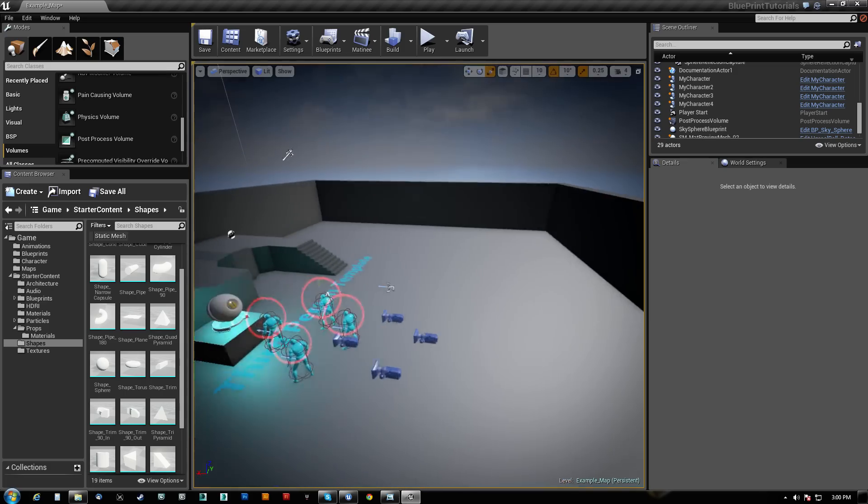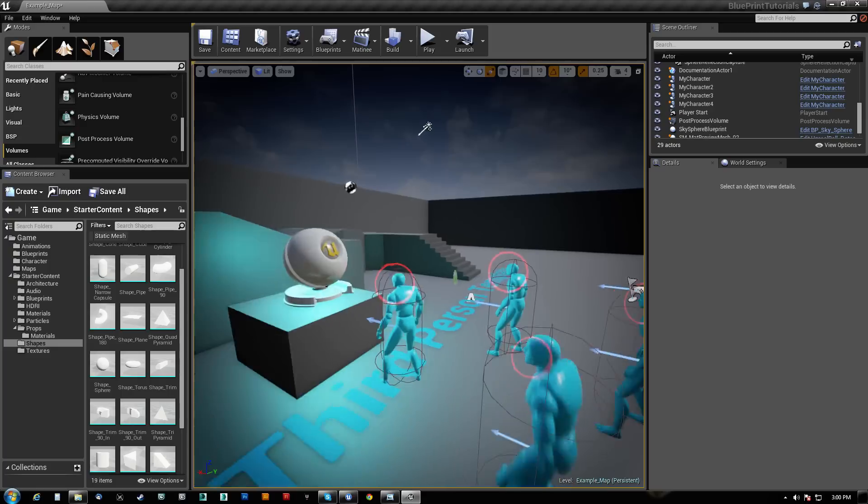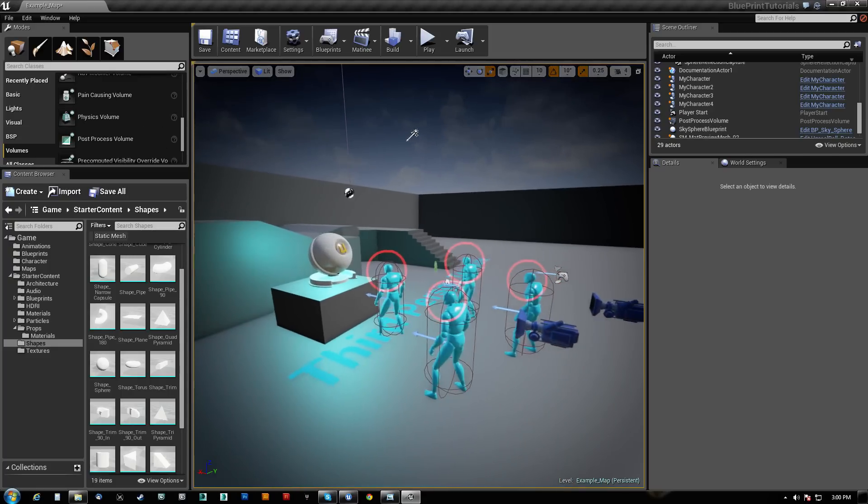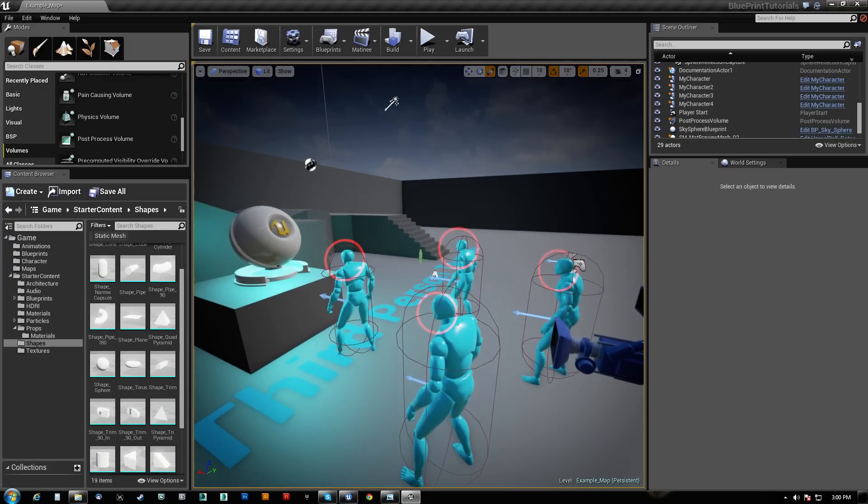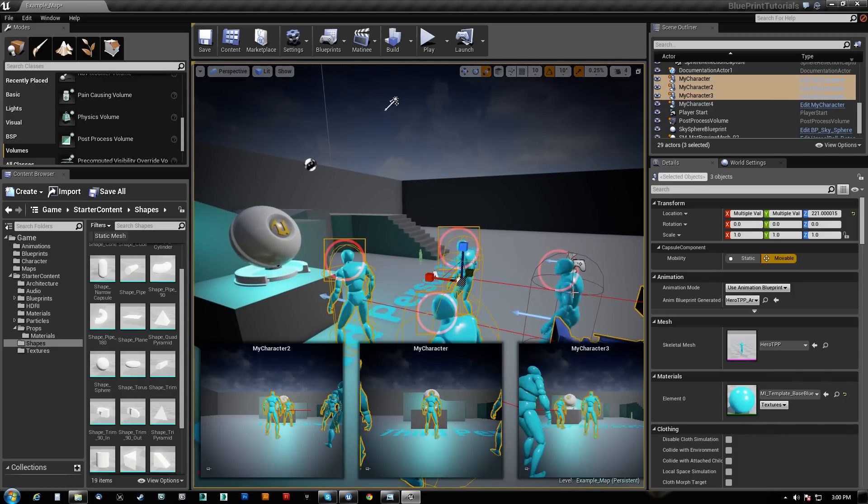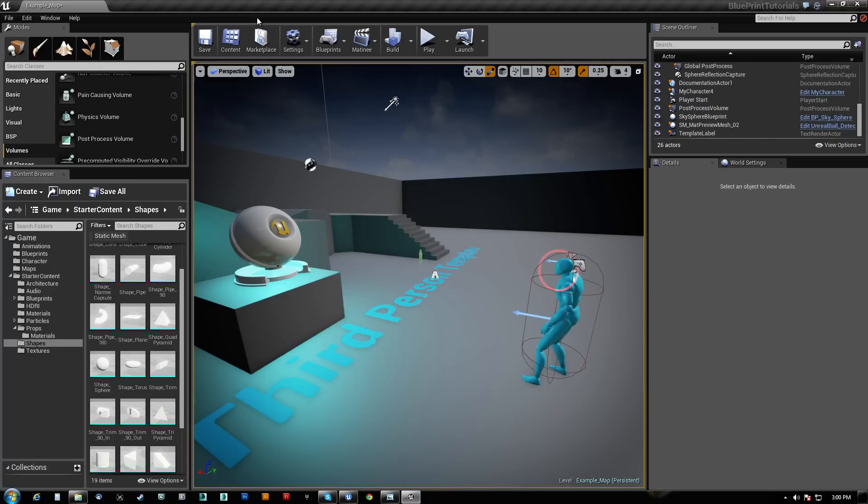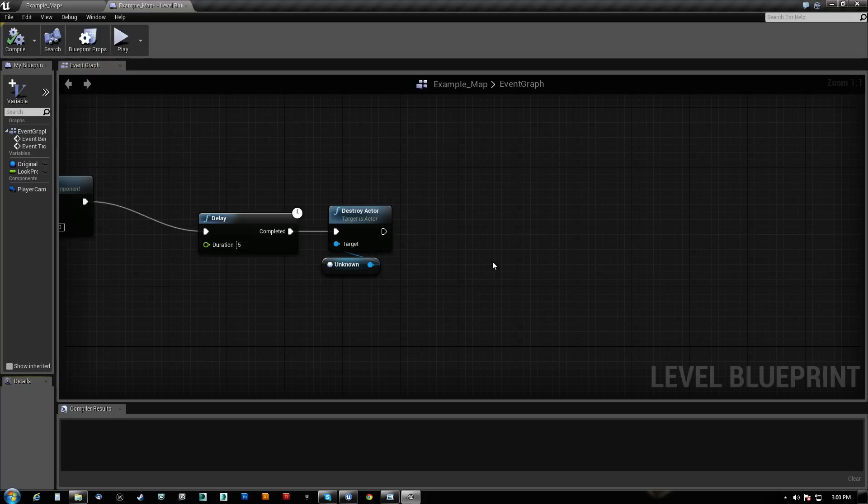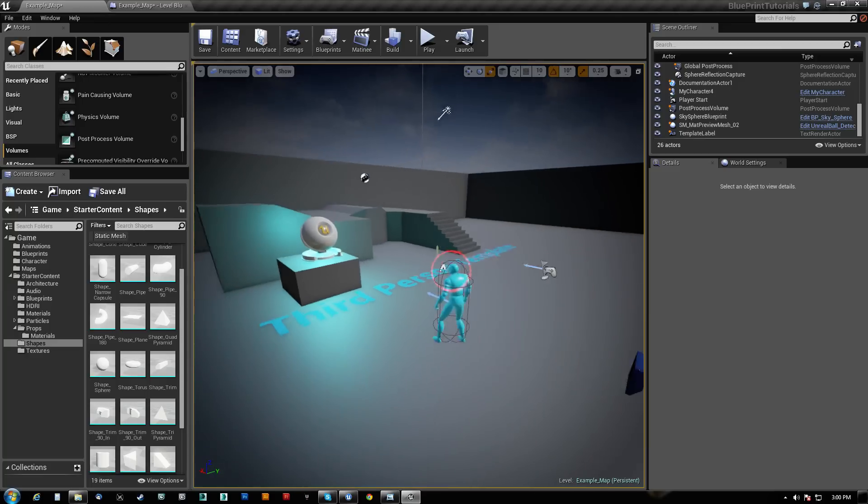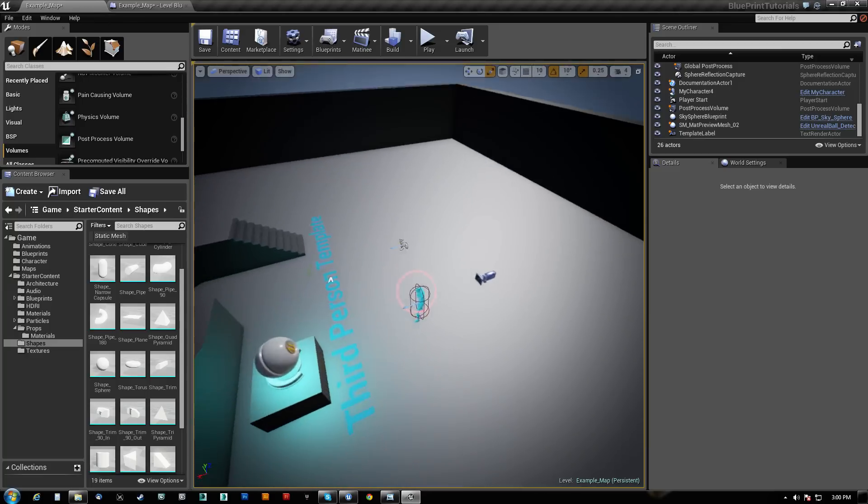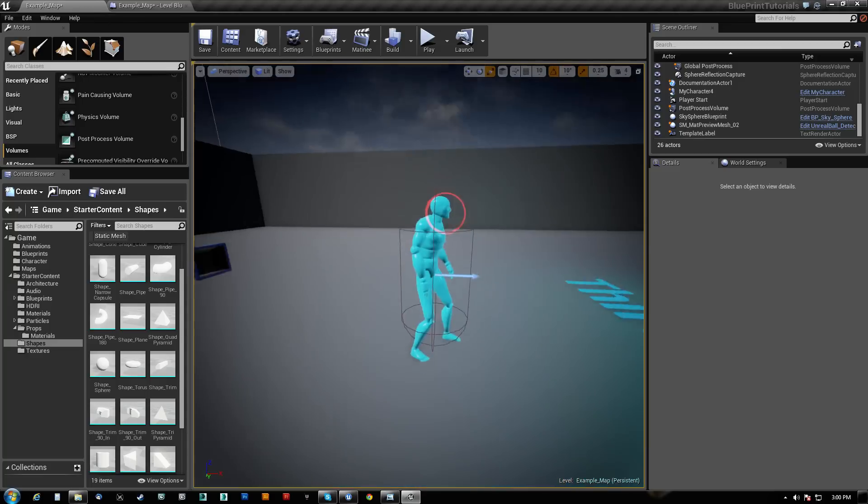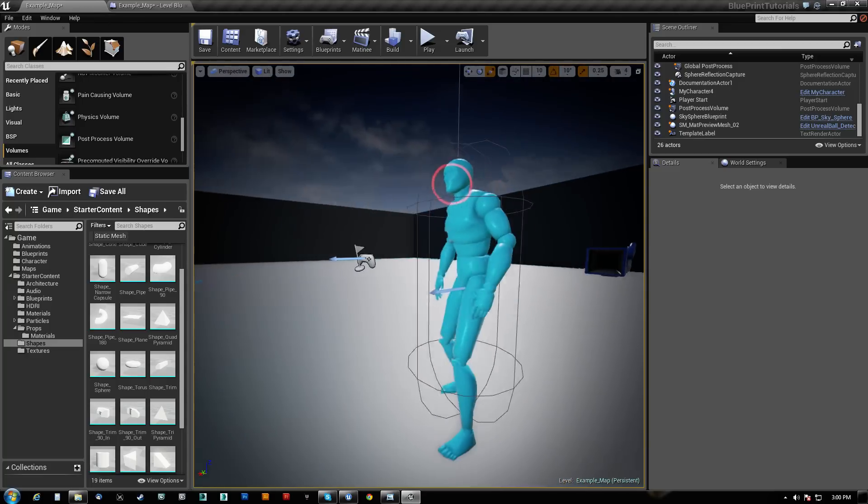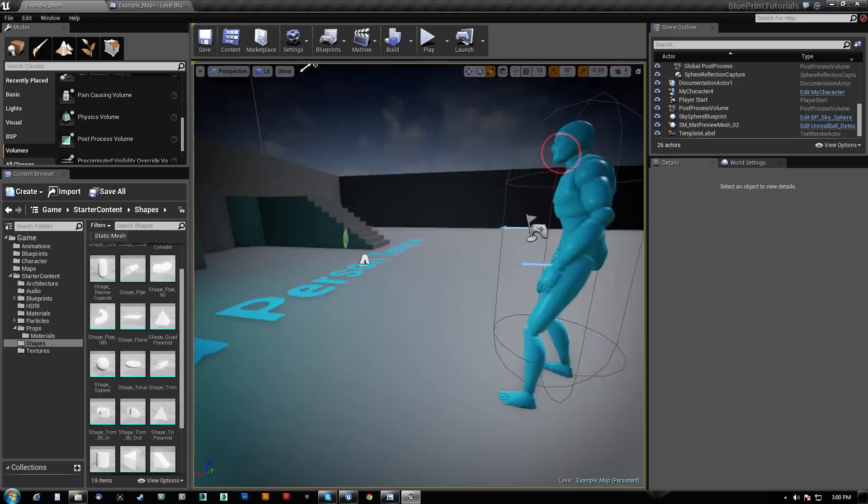You can see here that I'm starting with the lock-on tutorial project map, which is just a third person template. Basically the idea is I want to get an AI character that runs away from me and knows where to hide.